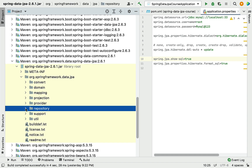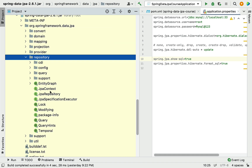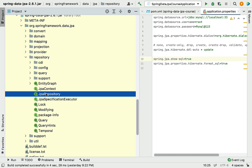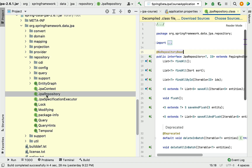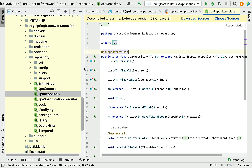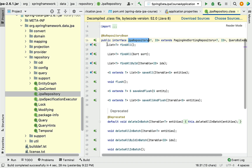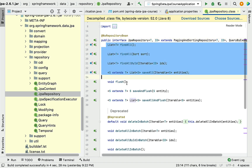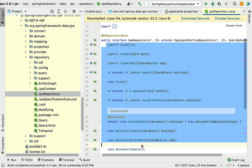Here you can see the JpaRepository interface. Just double-click on it and you can see the JpaRepository interface and all its methods.